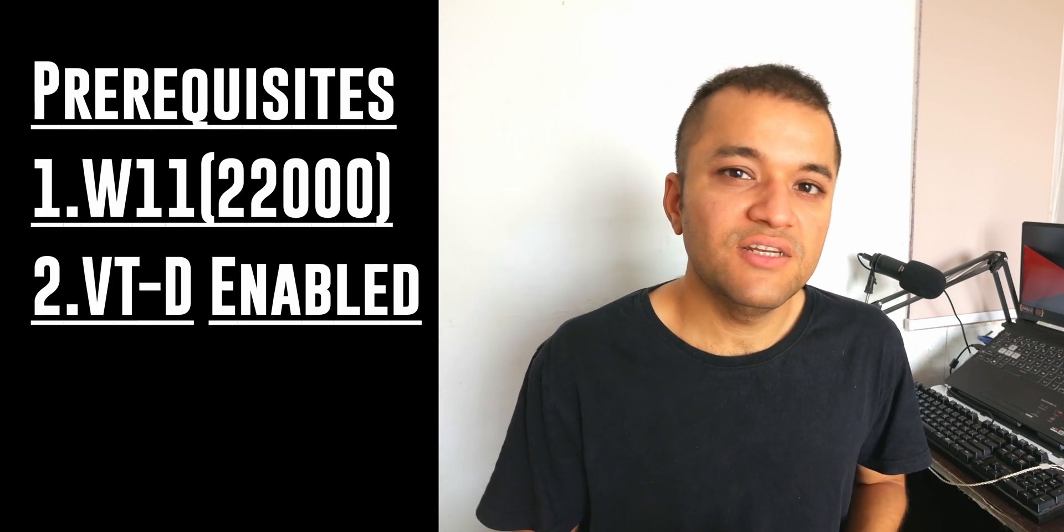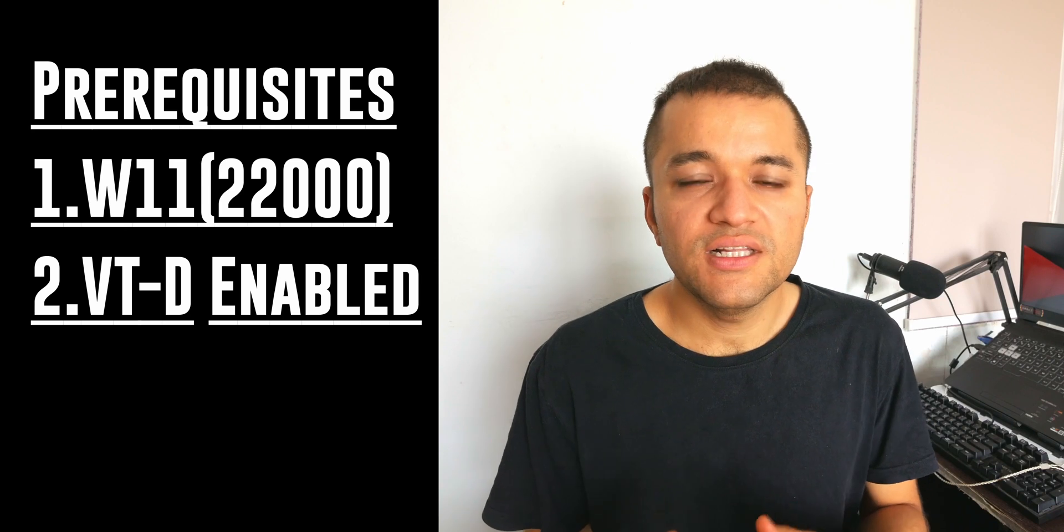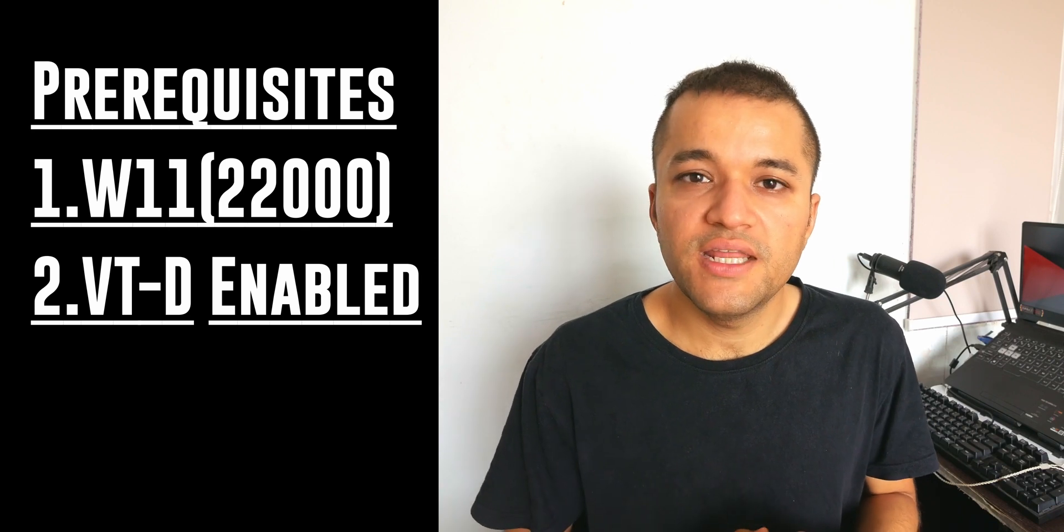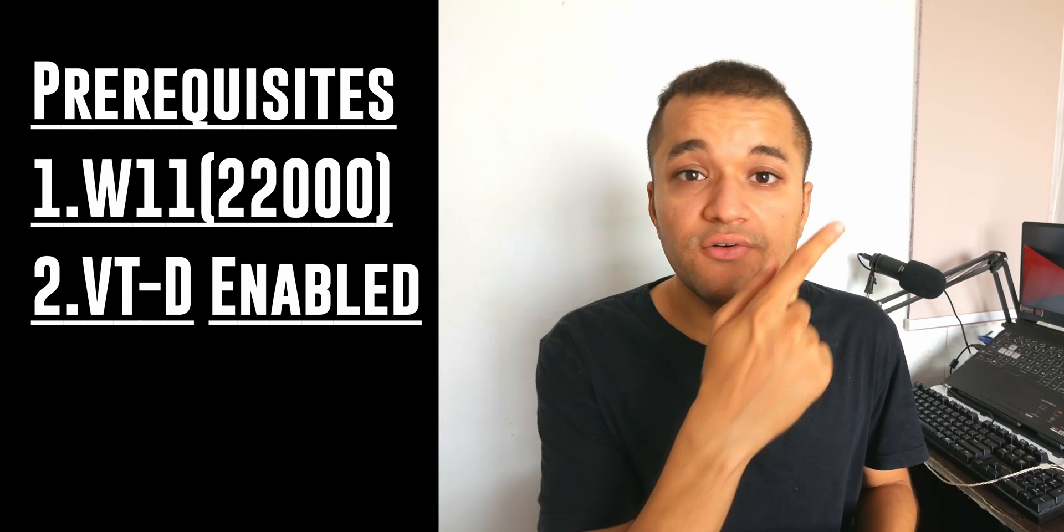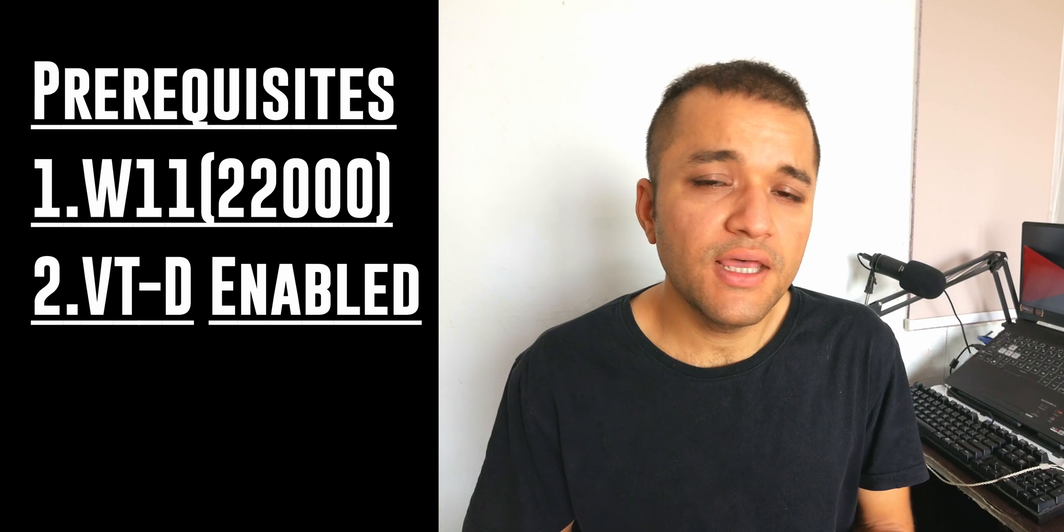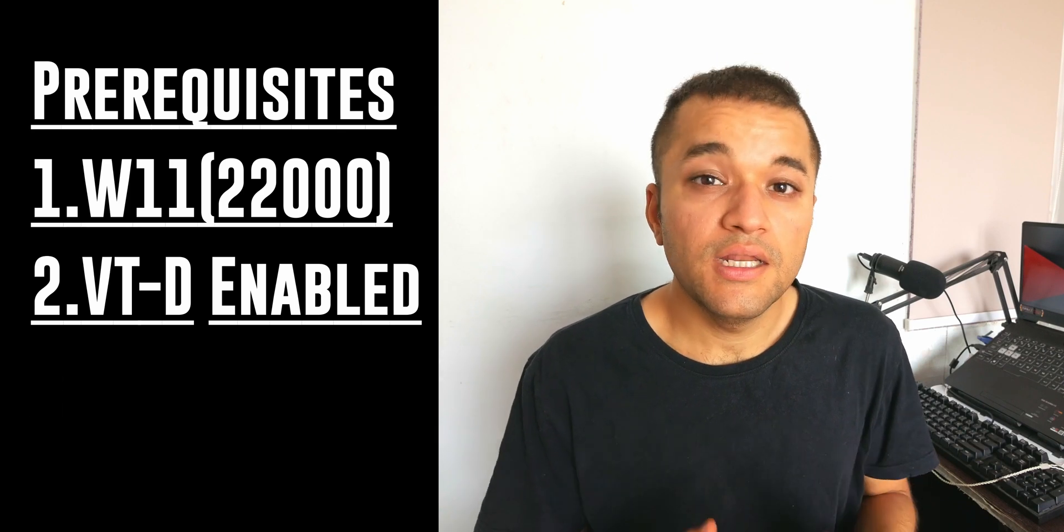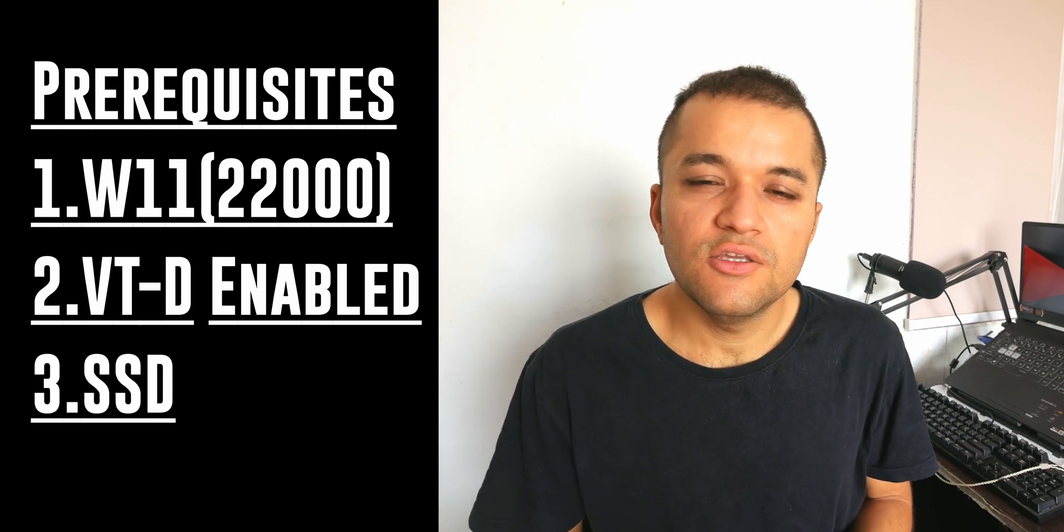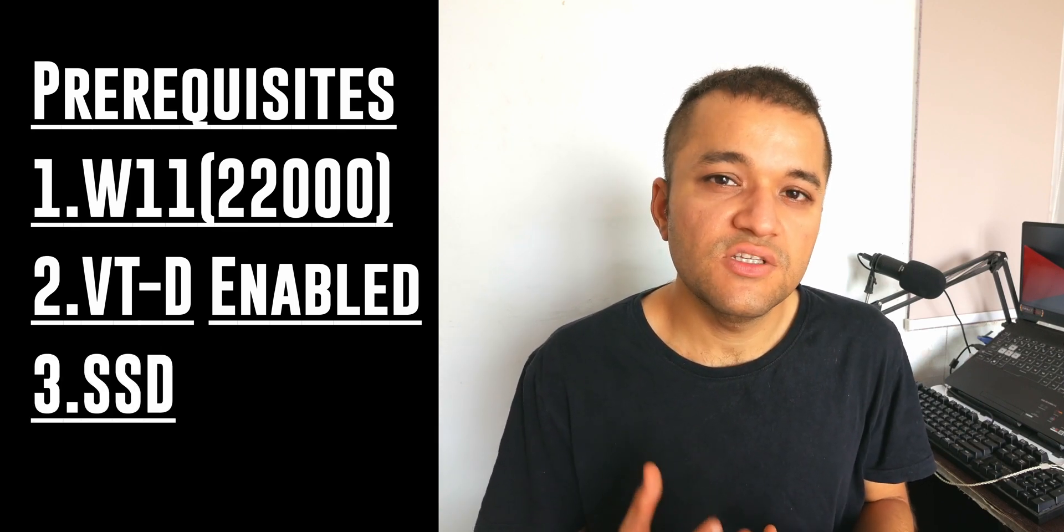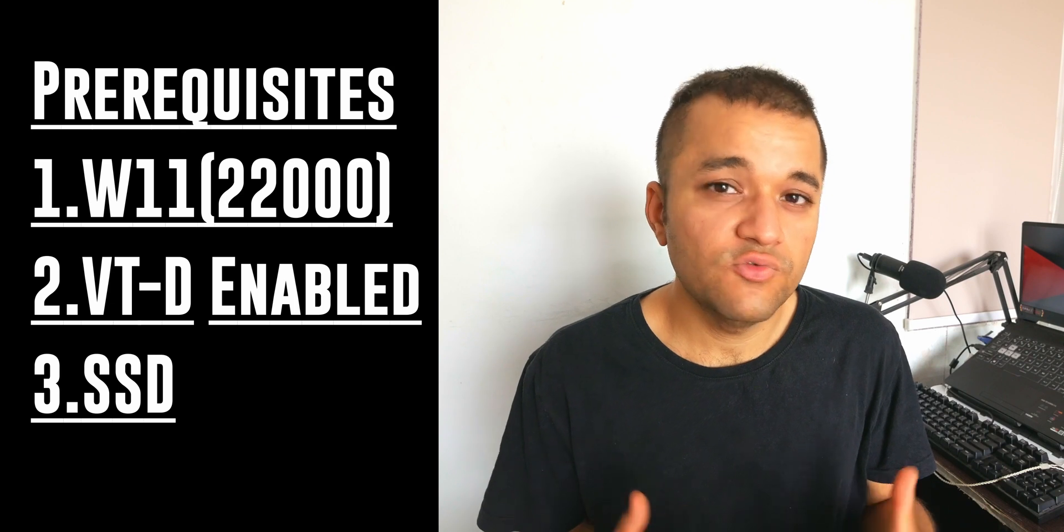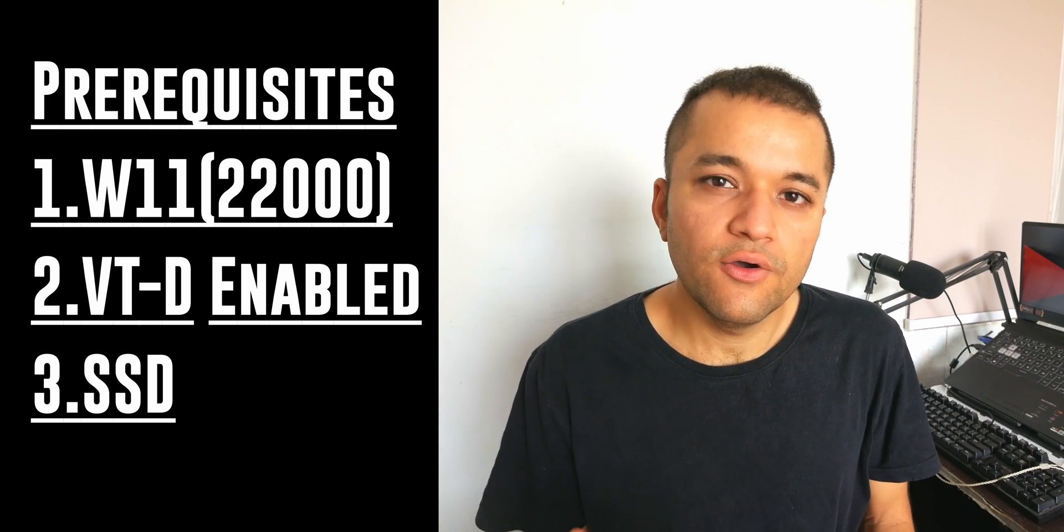You can quickly Google it to find out. I might have a video on my channel right up there if you want to check it out. You can only install Windows Subsystem for Android, which we will need for today's video, only on an SSD drive. It may work on hard drives, but it is recommended that you use an SSD.